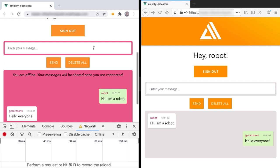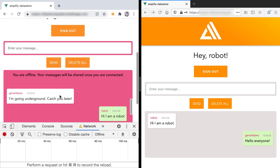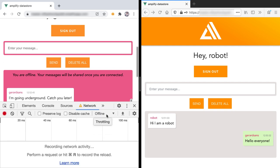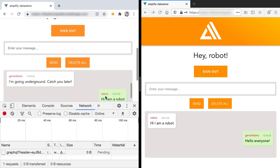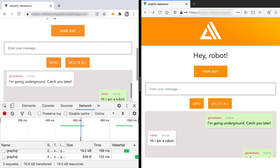Let's share a message. I'm going to send a message — it cannot be shared yet so it's being stored using Amplify DataStore. The moment I went back online the UI changed, and we can see that the message has been shared with the other clients, the other people in the chat room.